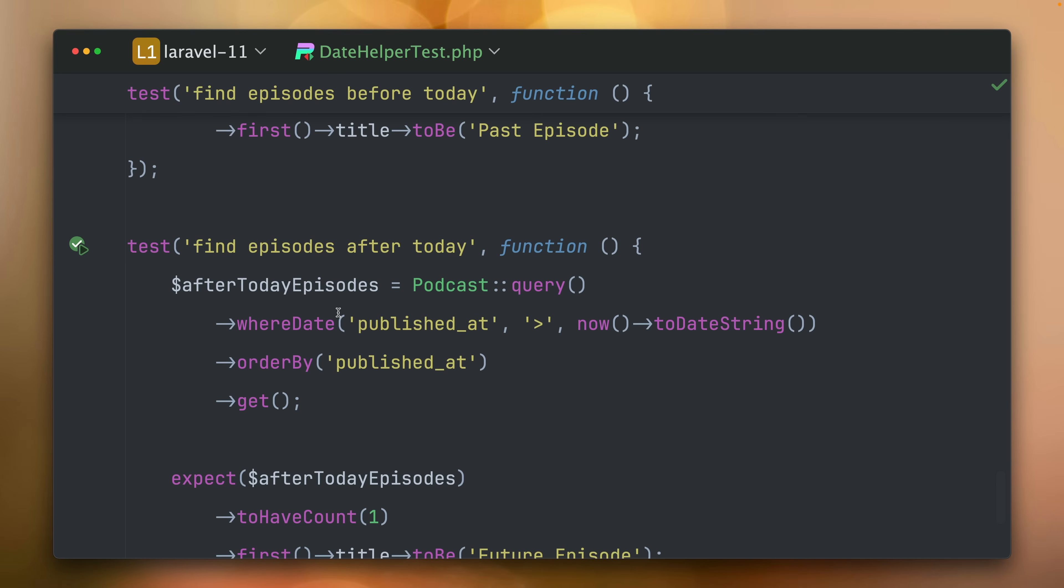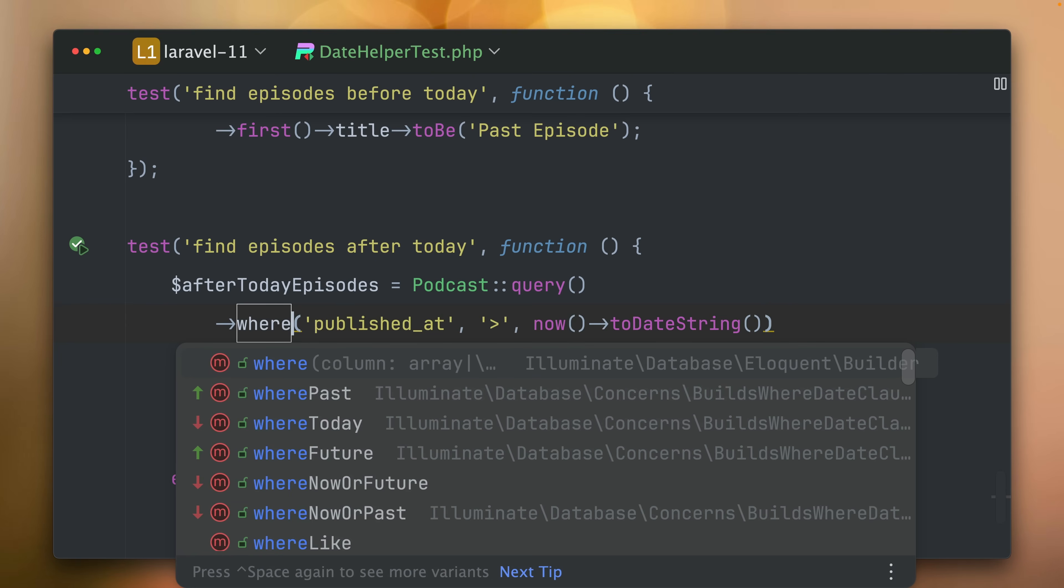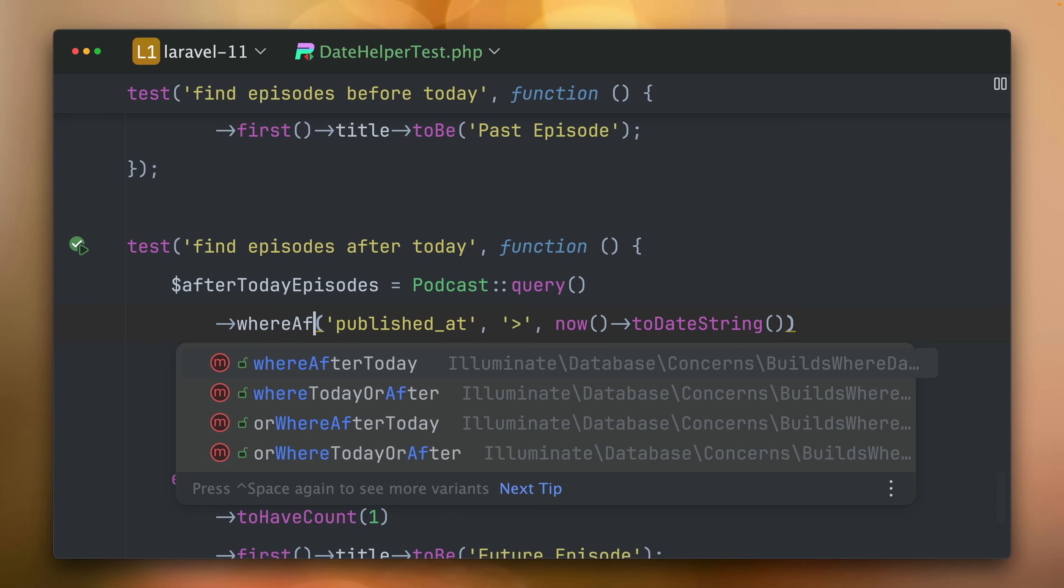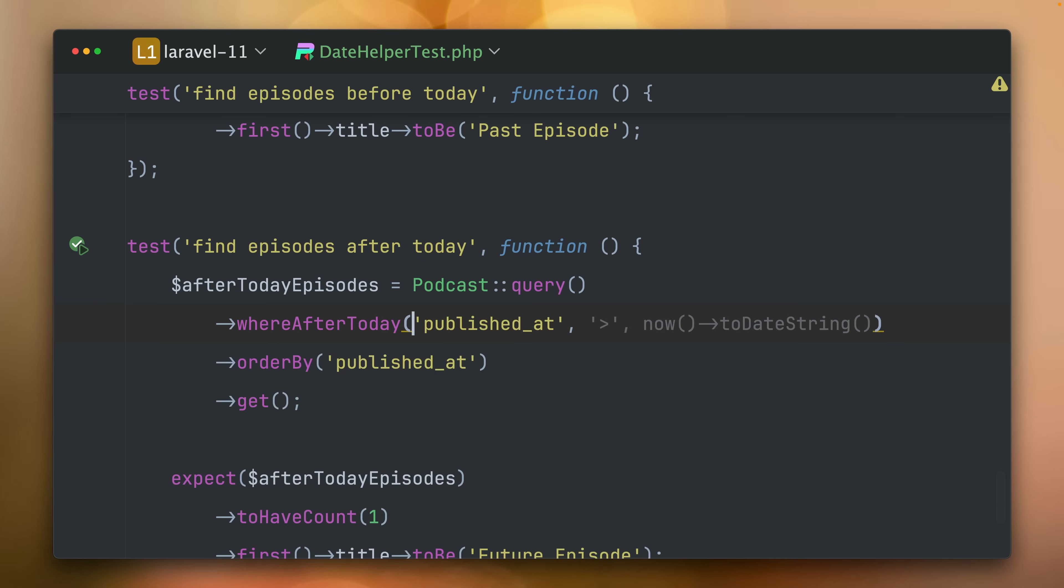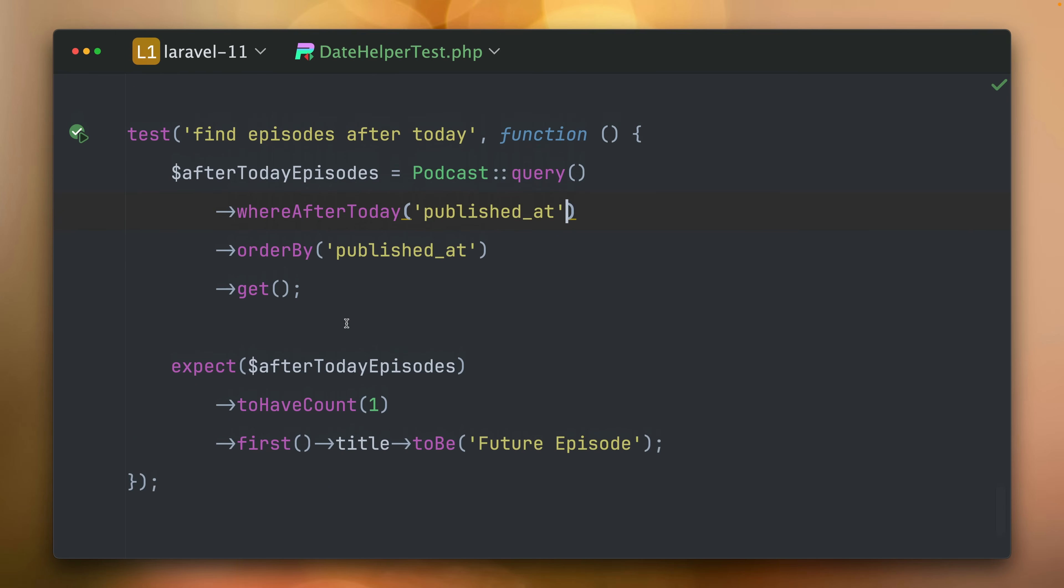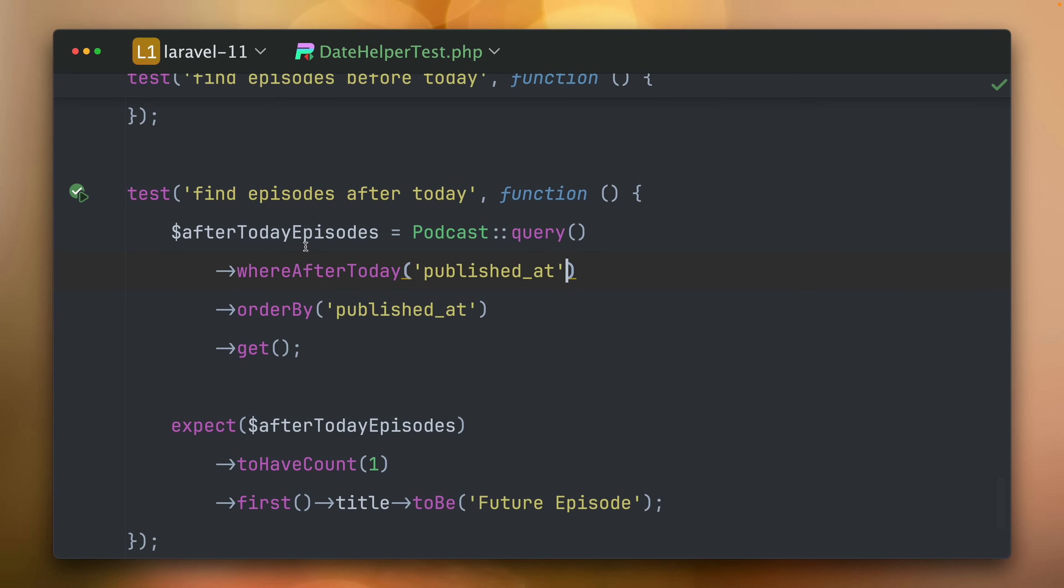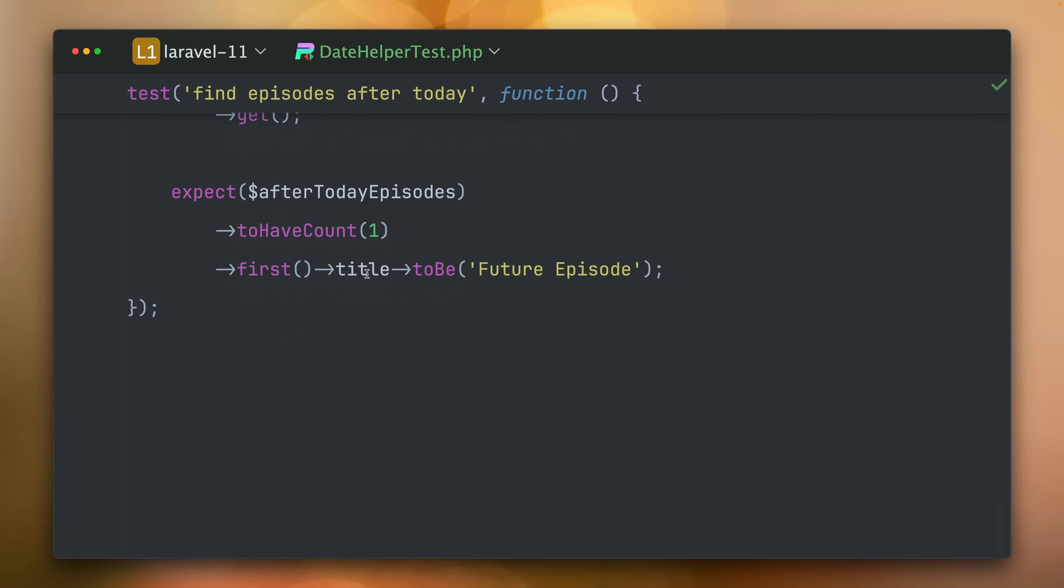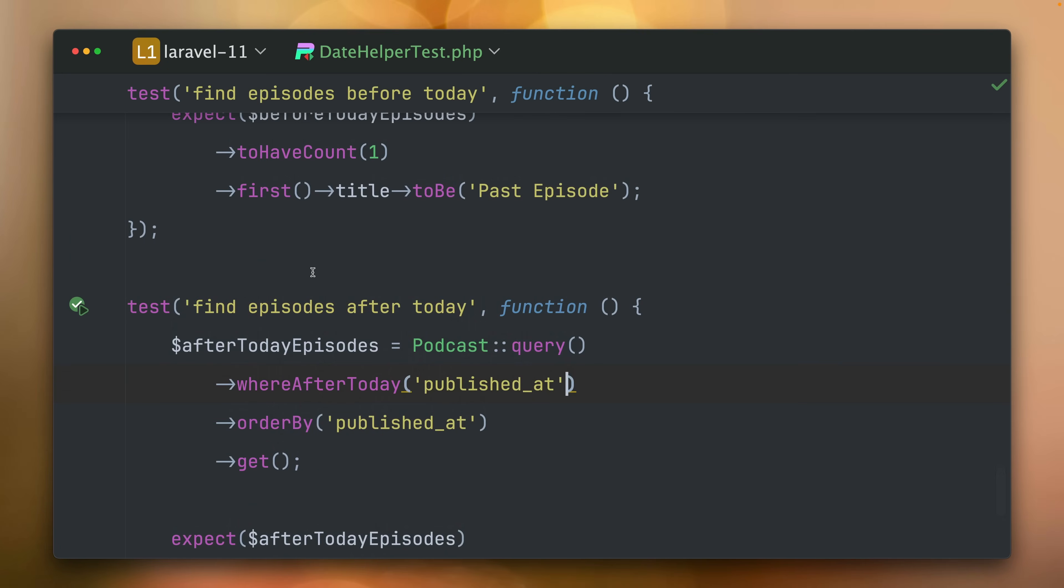And of course, we have the same thing here. whereAfterToday. And this is also working. Yes, give me all the podcasts where they are after today.